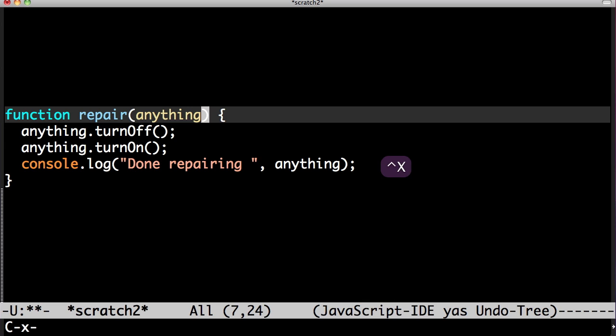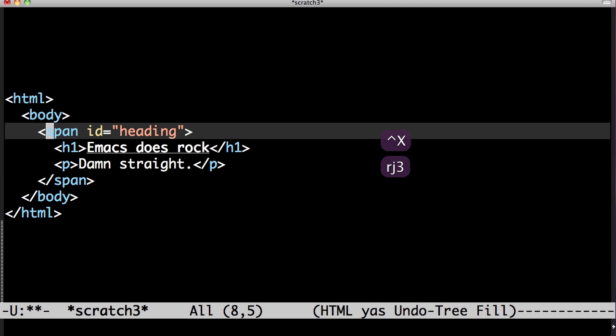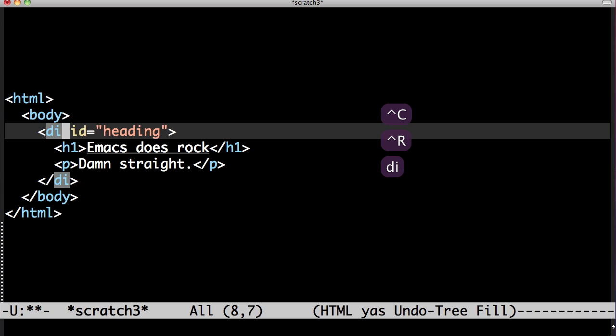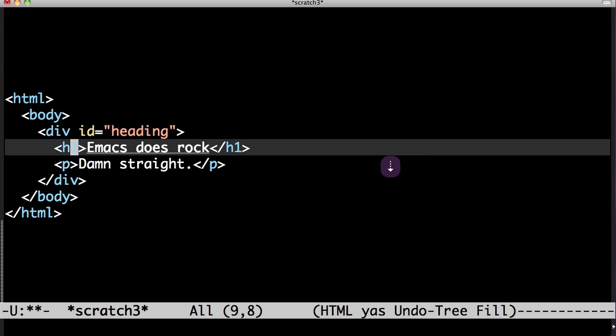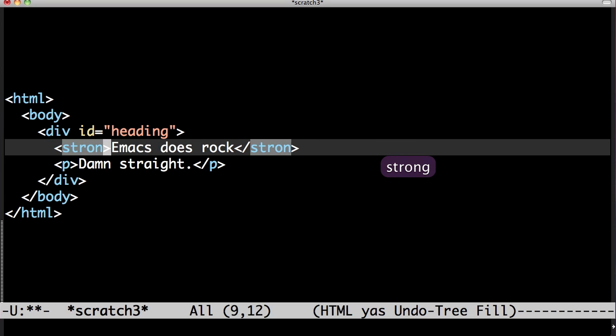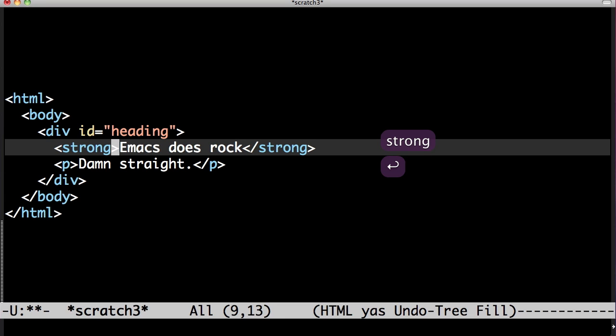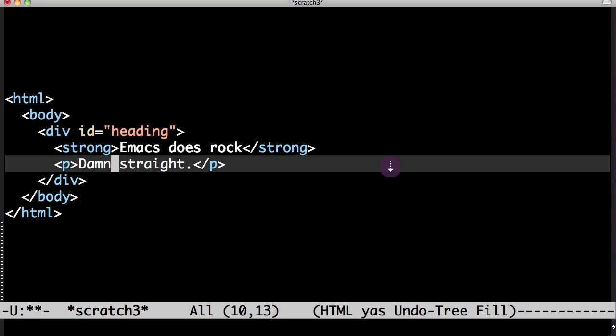Here's another. Let's change the span to a div. And the h1 to a strong. And look it even finds the closest tag.